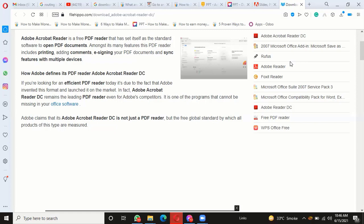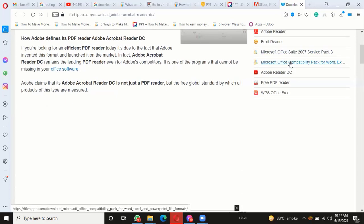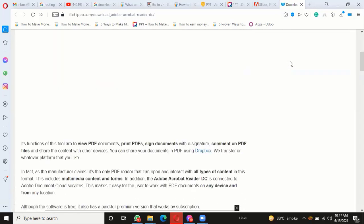It is one of the programs that cannot be missing in your office software. Adobe claims that its Adobe Acrobat Reader is not just a PDF reader, but the free global standard by which all products of this type are measured. Its functions include viewing PDF documents, printing PDFs, signing documents with e-signature, commenting on PDF files, and sharing content with other devices.